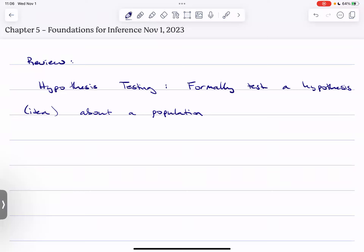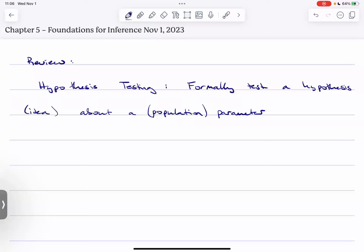Should I say population parameter? Because that's what we're interested in in statistics, but it's a little bit redundant - a parameter can only be from a population. So maybe I'll put the population in brackets. I have some idea about a parameter that I want to test. Common example: I deserve a raise because I bring in significantly more money than my co-workers. How do you prove that? We need some way to say 'significantly more' - that's numerical data but it's tangible.